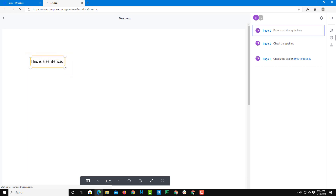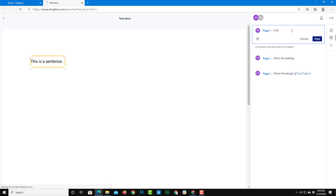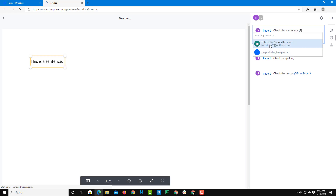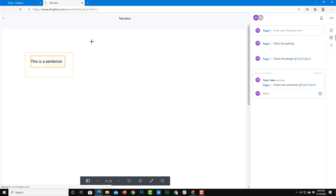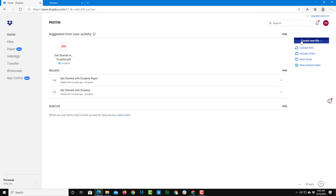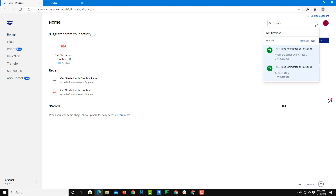To add a comment, select an area just like this and then enter the comment — something like 'Check this sentence.' You can also tag another person by pressing @ on your keyboard and selecting the connected account. Once you post this, a notification is sent to the other user.